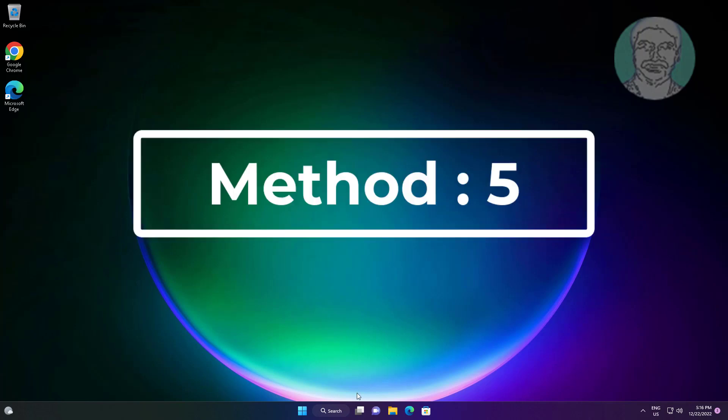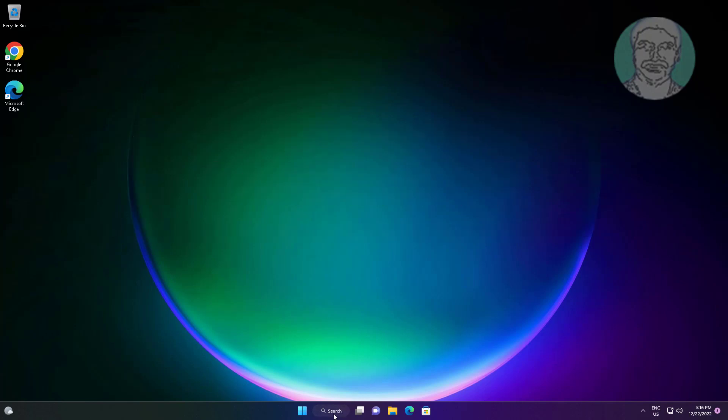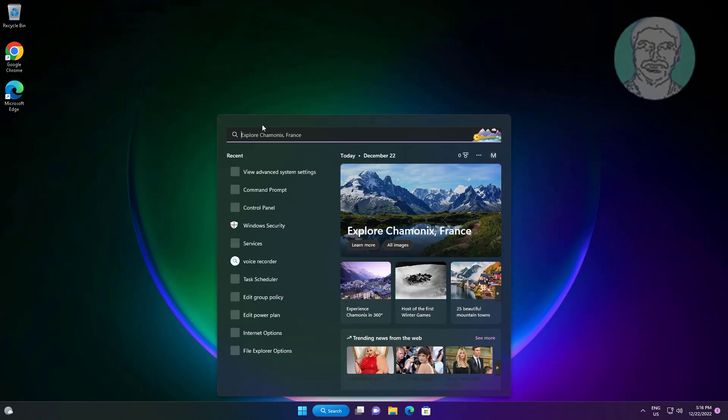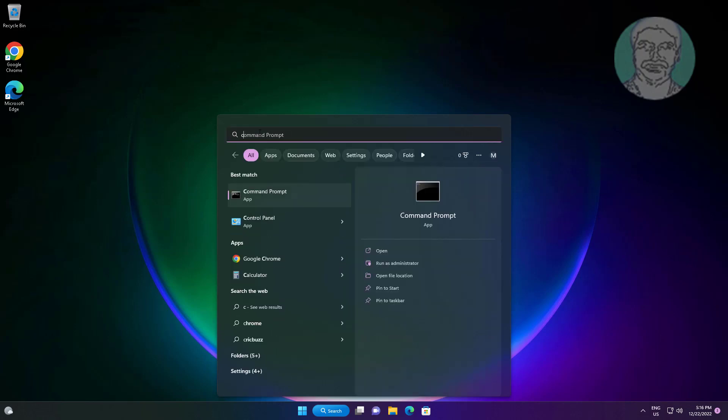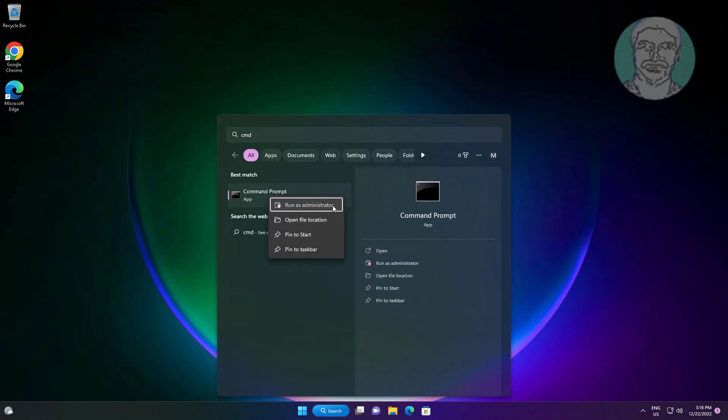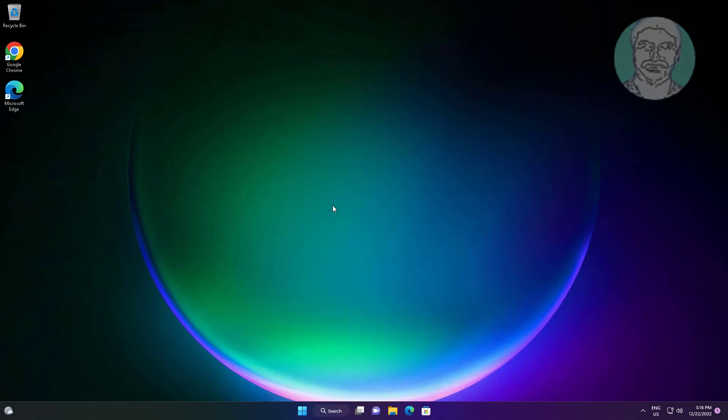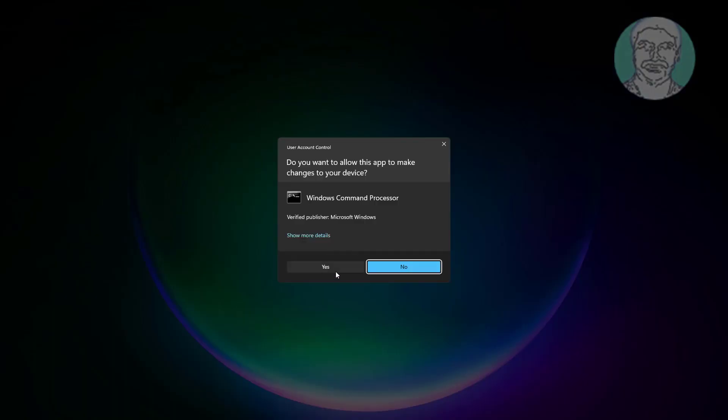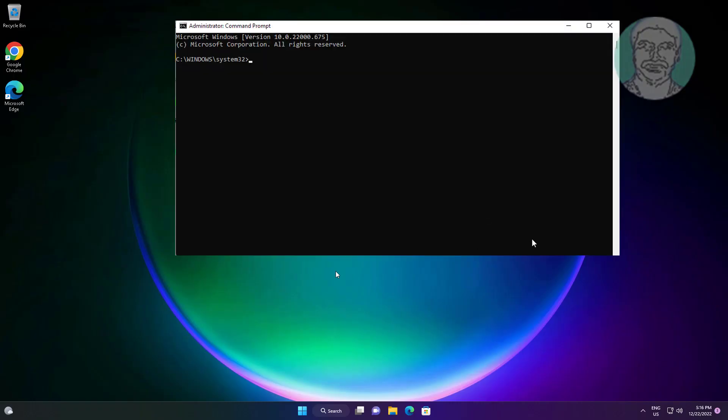Fifth method: type CMD in Windows search bar, right-click Run as administrator. Type SFC space slash scannow.